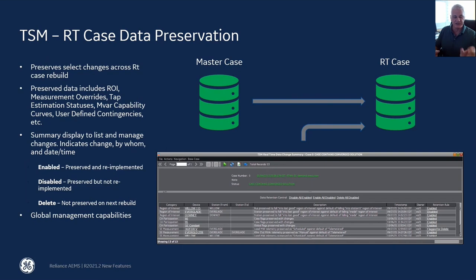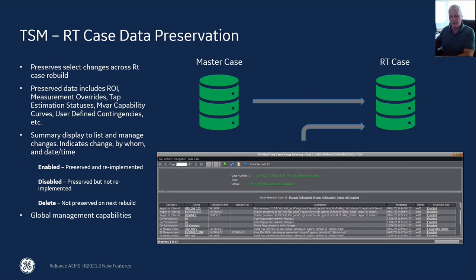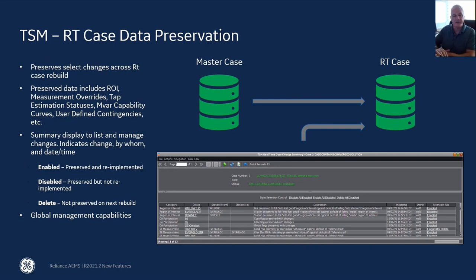It's a nice user interface that shows each individual change — what particular data was changed, who made the change, and when they made the change. From this display, they can also manage these changes. For example, you can select that a certain change is not reapplied — it's not lost, it's still kept track of — but the next time you rebuild the real-time network analysis, for whatever reason, you don't want to reapply this change just now. So you can temporarily disable a change.